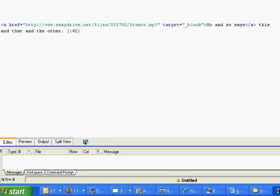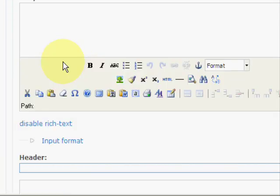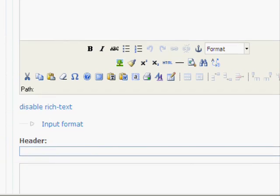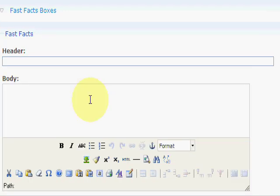And then you're going to copy that link that you just created. Open your Fast Facts box link in Drupal. And then you're going to click the HTML button. Normally in Drupal you're going to click the T icon but now we're going to go to the HTML button.